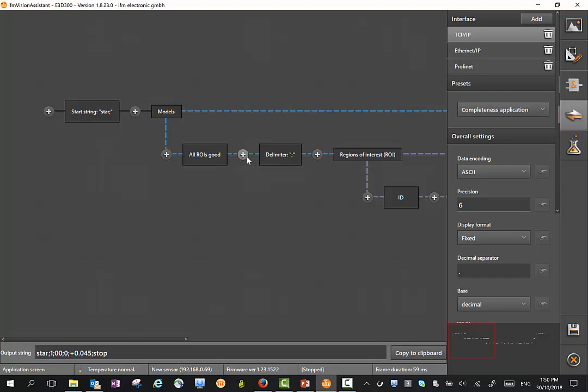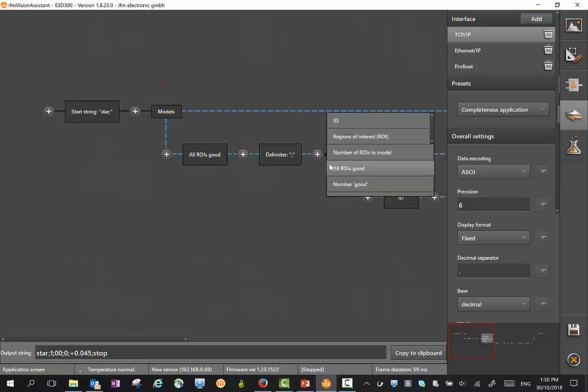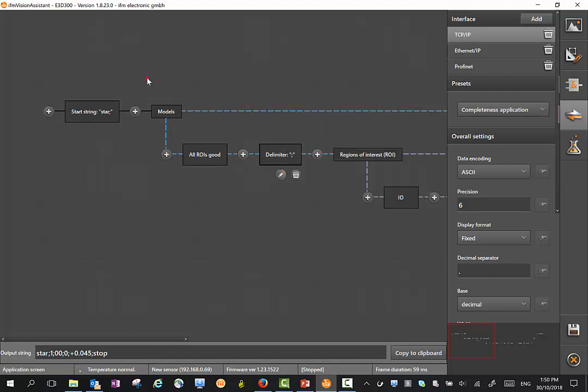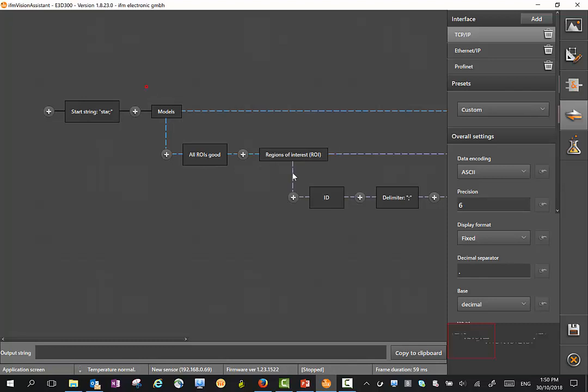With this, we can change things. For instance, if you don't want the delimiter, we can simply delete it here. So it's free to define the string however you like.